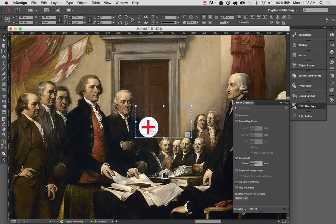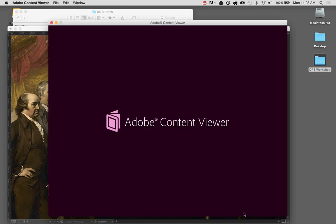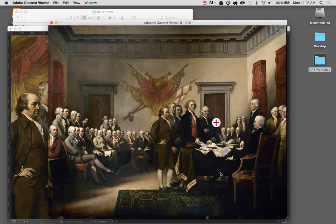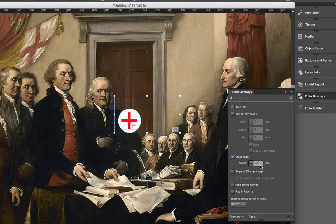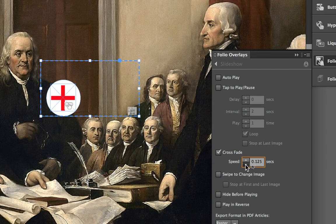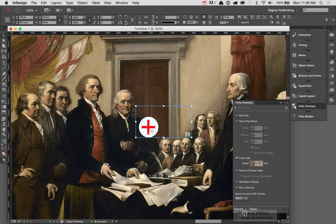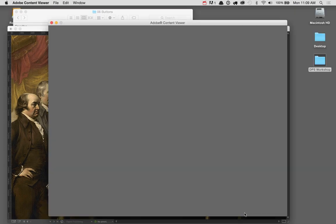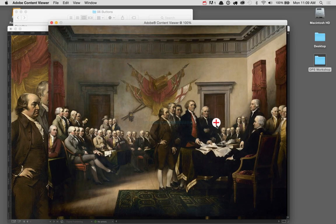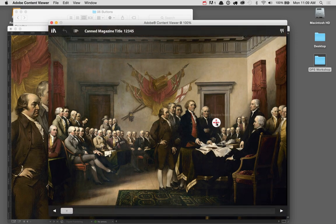Let's test inside the viewer to see the crossfade. The crossfade only applies inside DPS, not in the interactive preview. We'll preview on the desktop — the crossfade is visible but a bit slow. Back in InDesign, in Folio Overlays, I'll drop it to one-eighth of a second. Previewing again on the desktop gives a much more immediate response with just a slight crossfade.